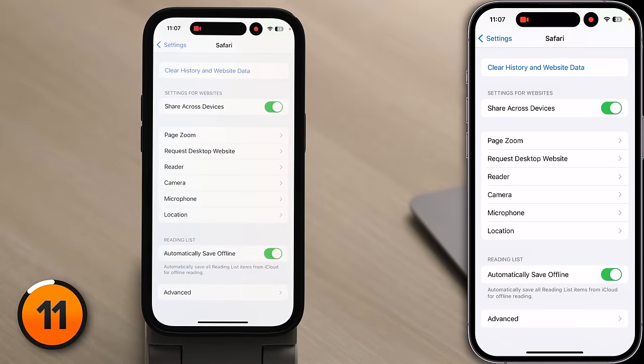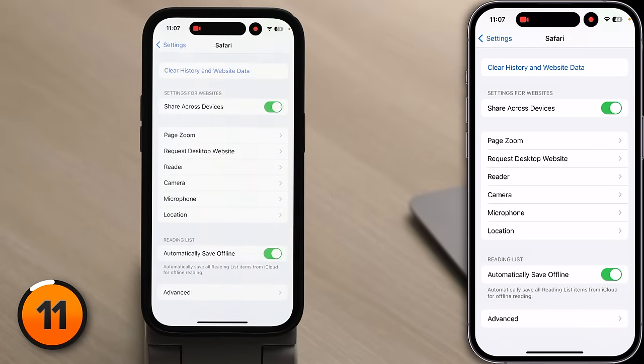Back in Settings, Automatically Save Offline saves articles you add to your reading list so you can access them even without an internet connection. It's great for commuters on the train and also saves data since it typically downloads when you're on Wi-Fi. There's really no downside to this setting.